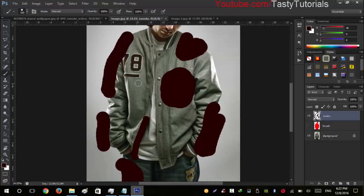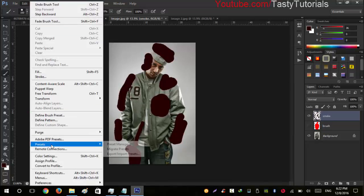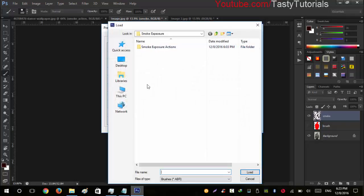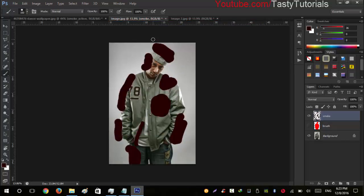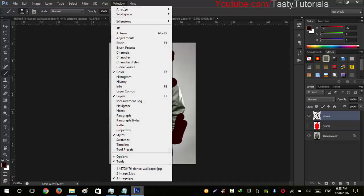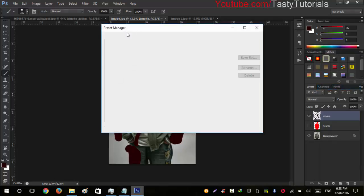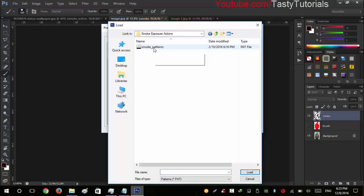Now it's time to load the brushes. Go to Edit > Preset > Preset Manager, then click Load Brushes. Open the folder where you downloaded your files and you will see the smoke brush file — click Load. Now click on your Styles panel (if you don't see it, go to Window > Styles). From Styles, click the side panel icon, then Preset Manager again. Go to Patterns, click Load Patterns, open your folder, select the smoke patterns file, and click Load.